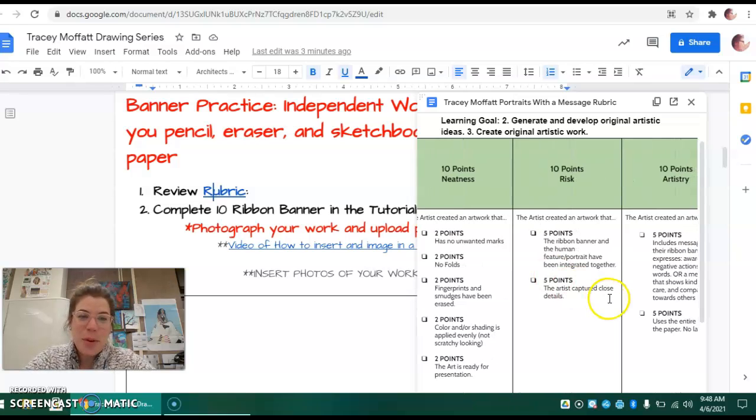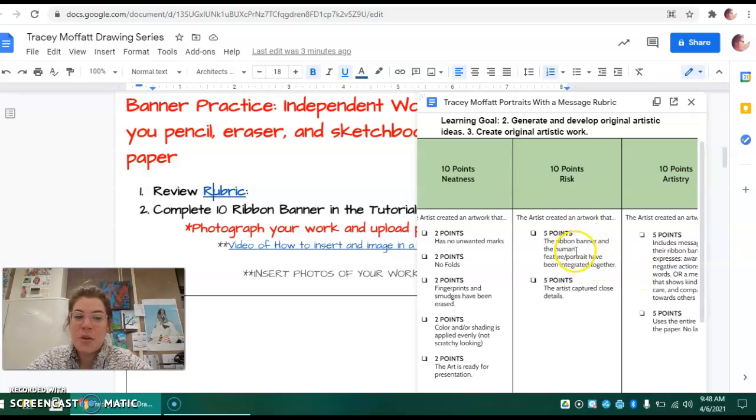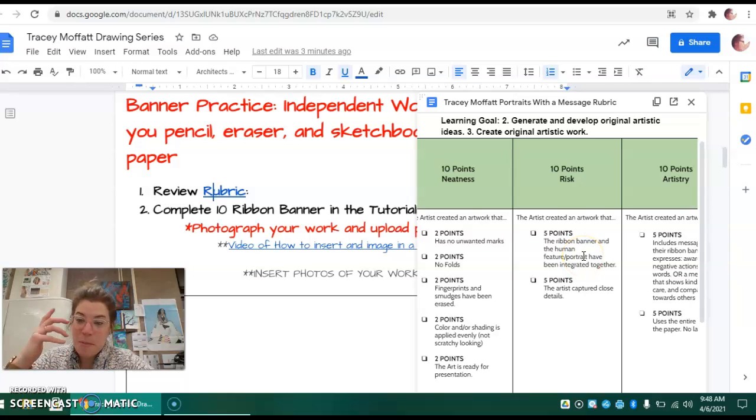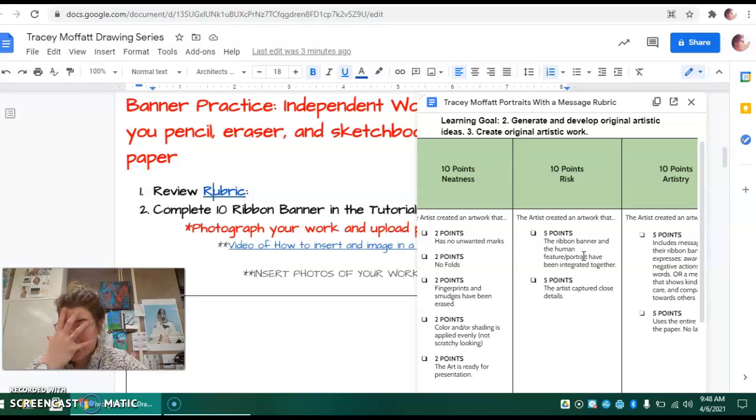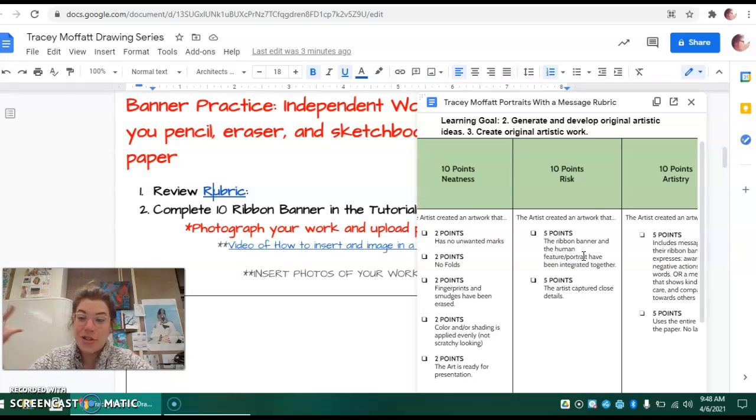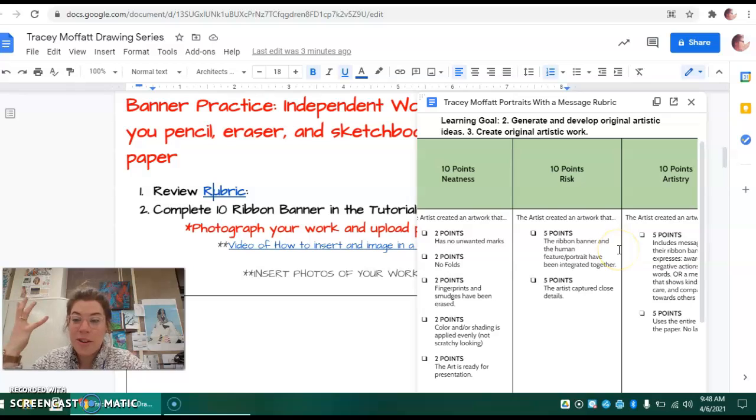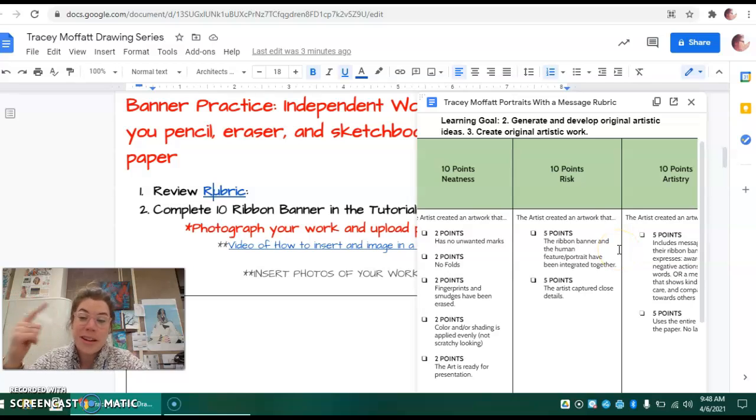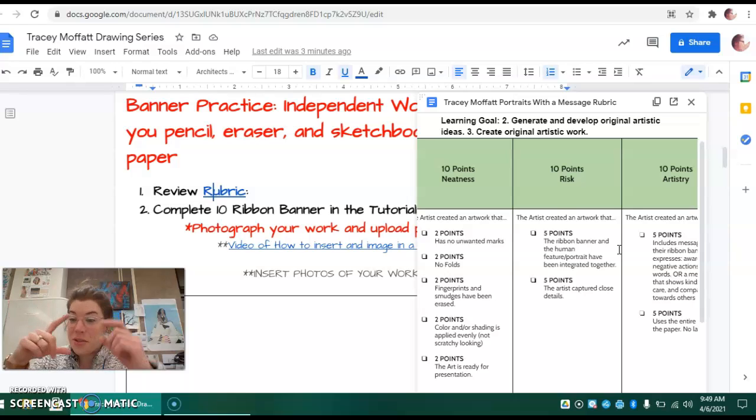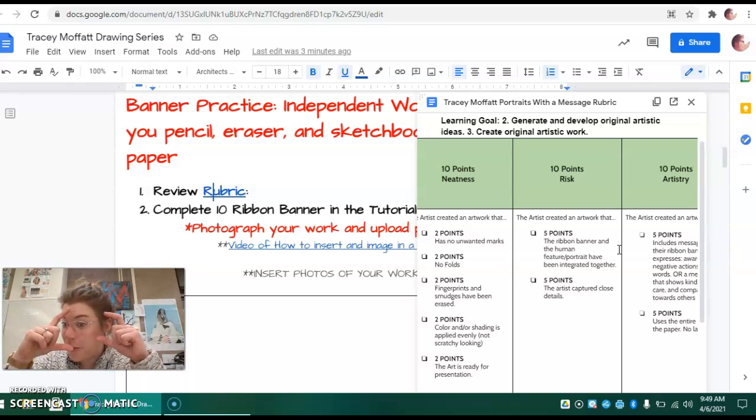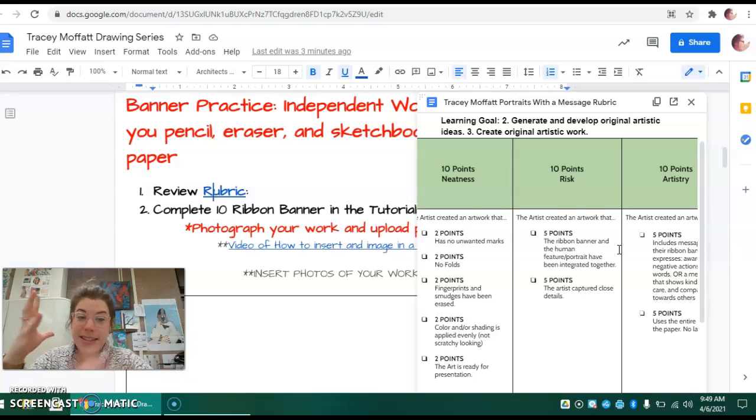Ten points for risk. Five points if your ribbon banner and the human feature portrait have been integrated together. The banner on the portrait of the face needs to make sense with that portrait. You shouldn't have it covering the whole face, right? You shouldn't have it off in the corner, not making sense. Wherever you decide the banner goes needs to be an artistic design decision.